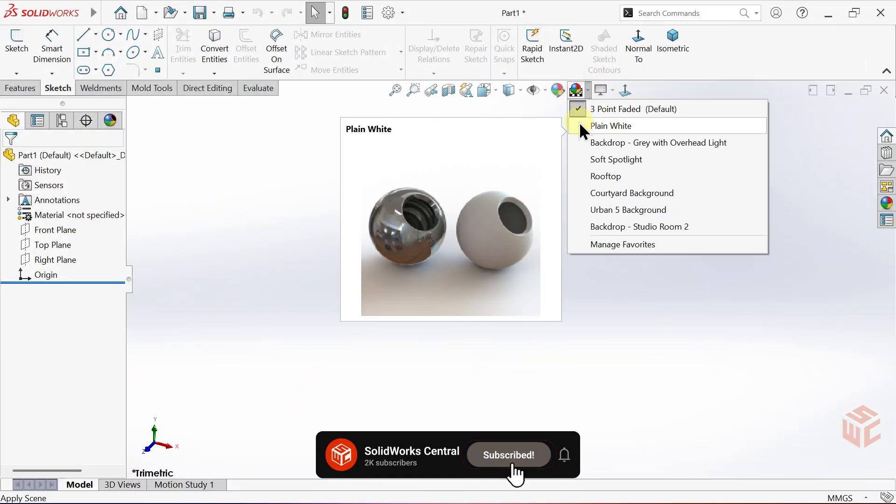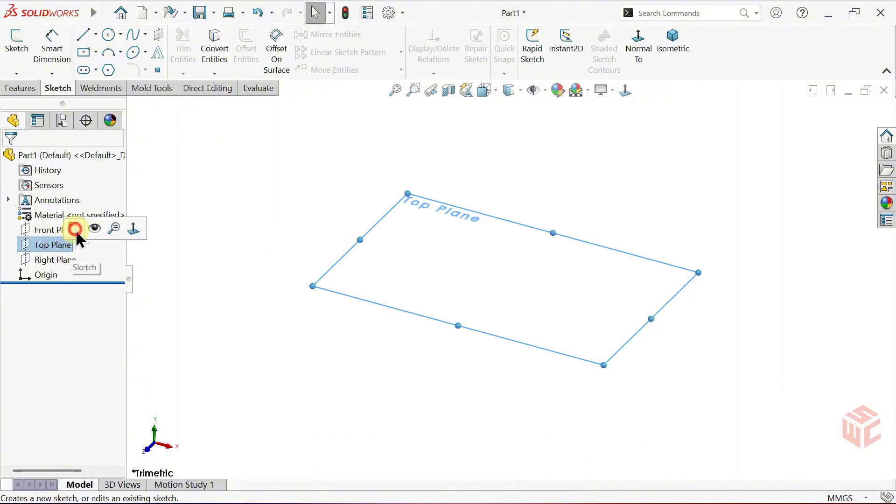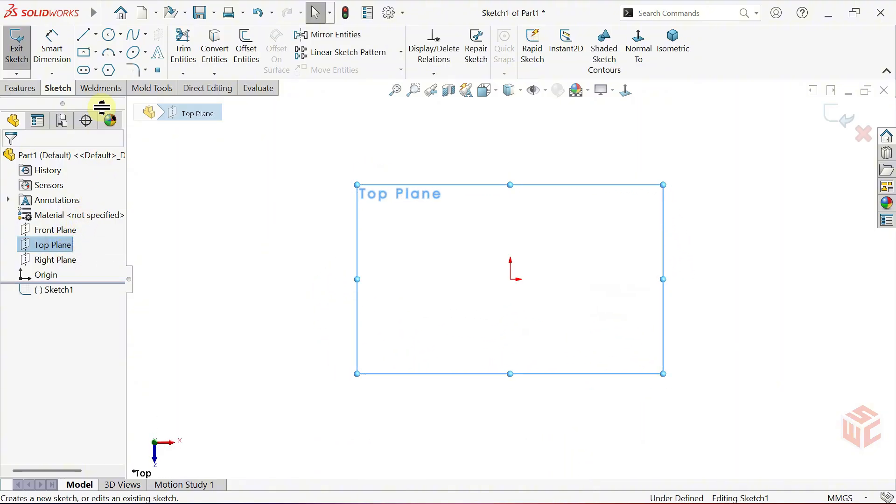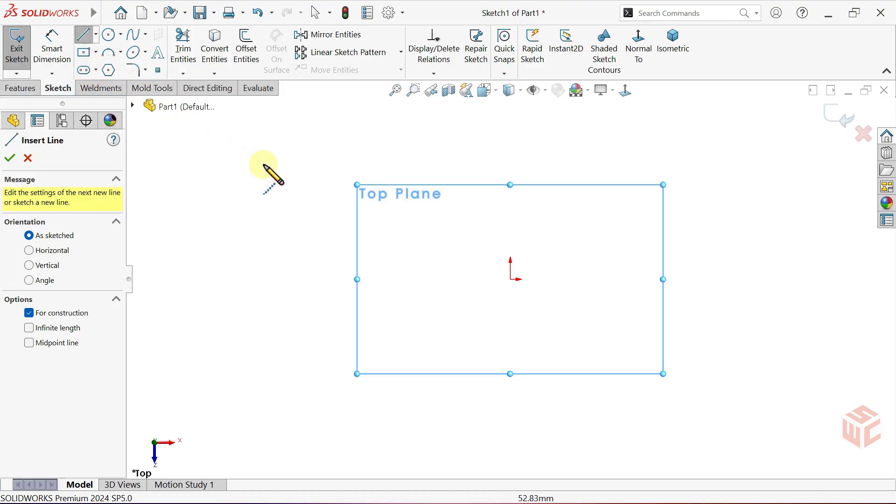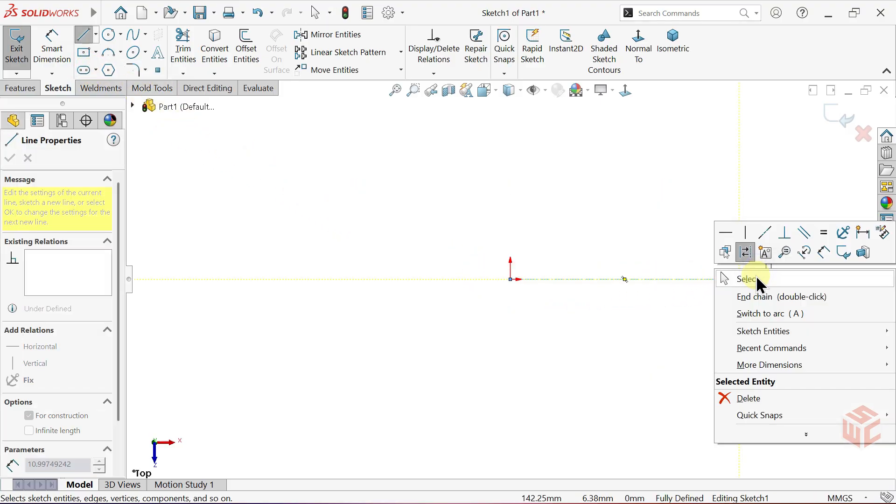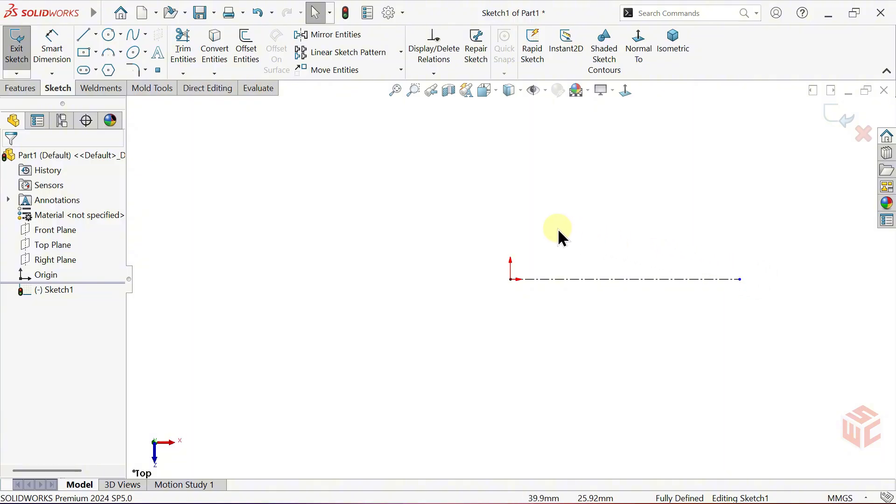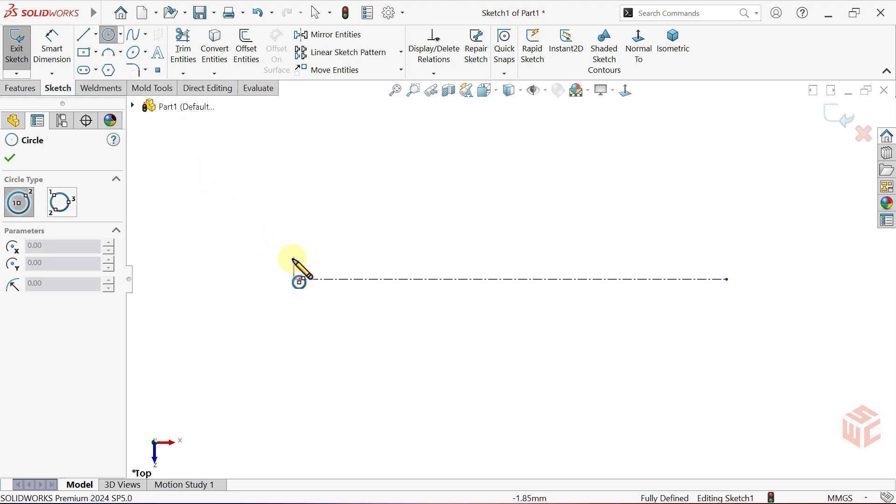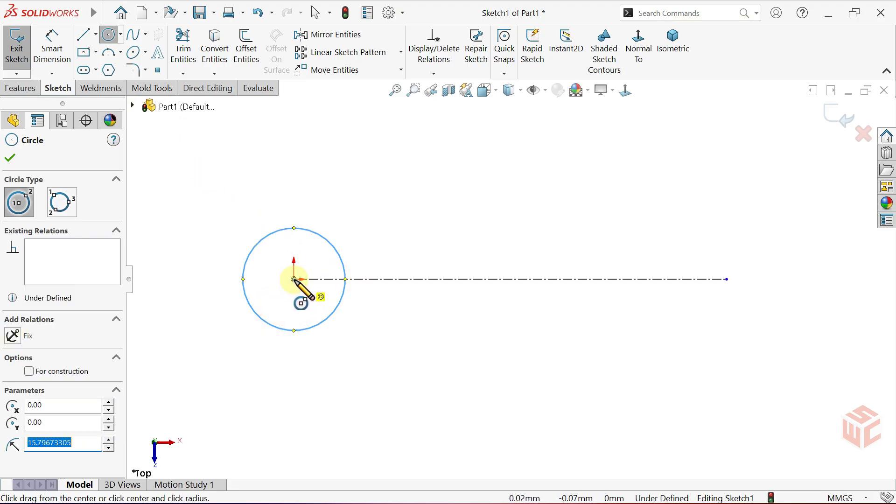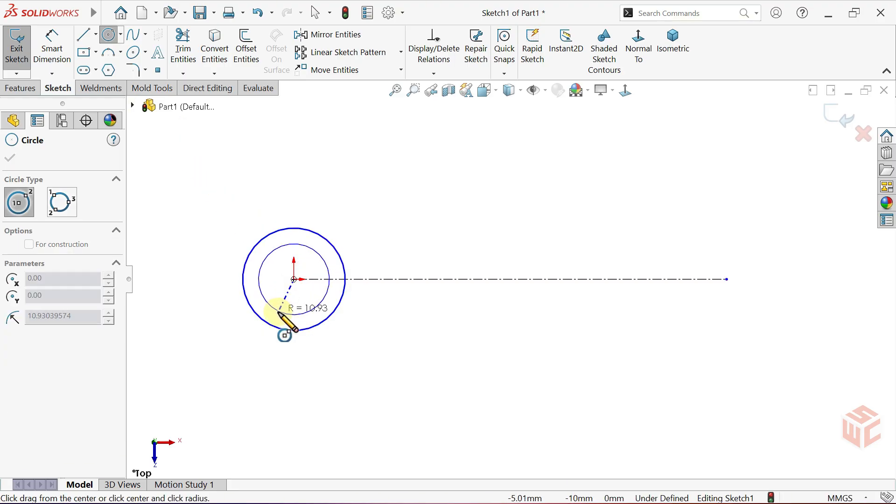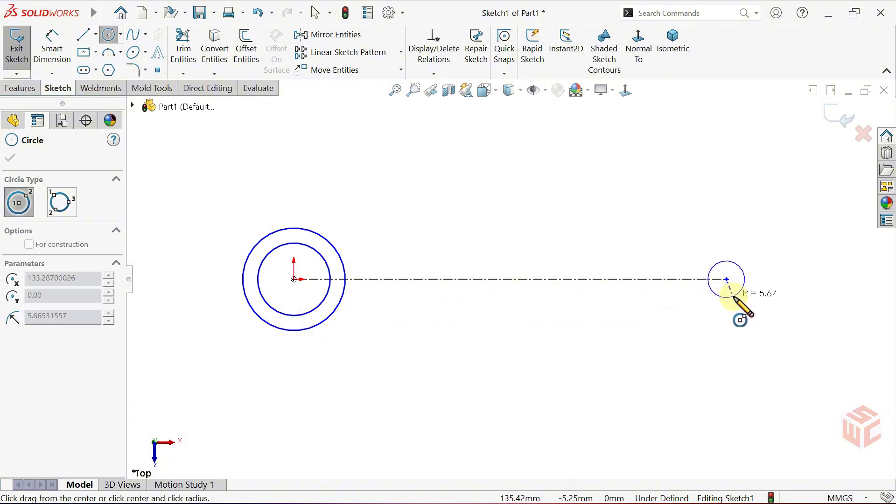First, open a sketch on the top plane to define the initial shape of the master rod. Activate the centreline tool. Draw a horizontal centreline starting from the origin. Use zoom to fit to centre your sketch on the screen. Now, switch to the circle tool. From the origin, create two concentric circles. Next, add another pair of circles here.